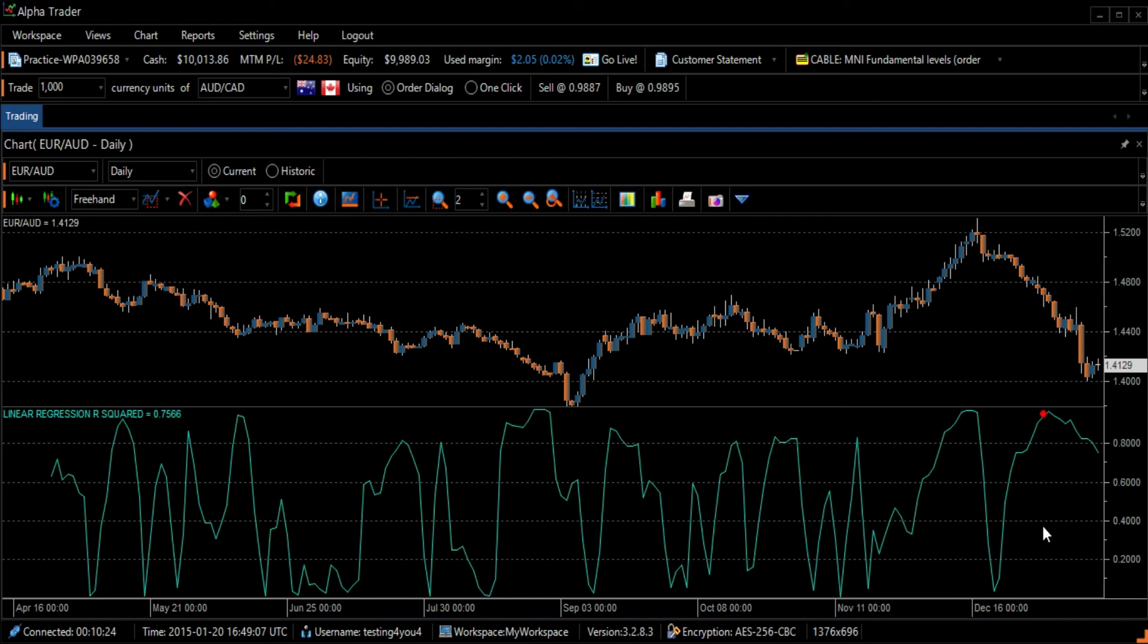In a case where the R-squared reading during a 9-day period is at 60%, this indicates that 60% of the price move can be explained using linear regression. The remaining 40% is considered as random noise.